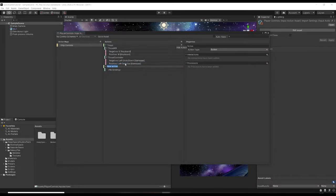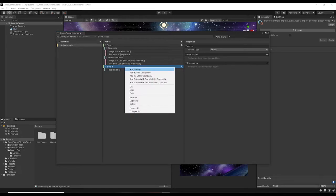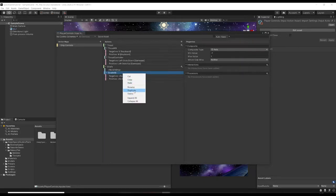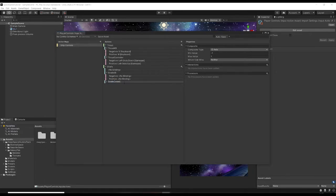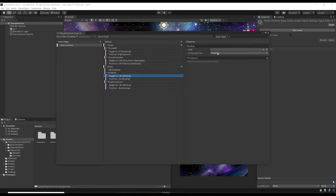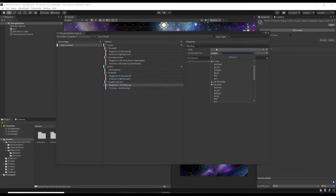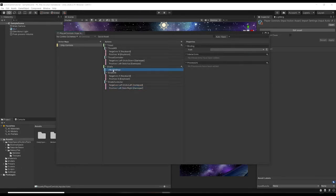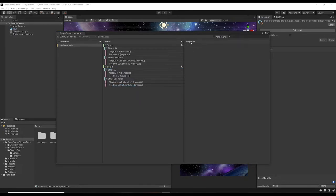We need a new action called Strafe. Right-click and add a 1D Axis Composite called Strafe KB, duplicate it for Strafe Controller. The negative strafe is going to be the A key and the positive strafe is the D key. On a controller we're going to have Left Stick Left and Left Stick Right. Delete the empty binding with right-click > Delete.